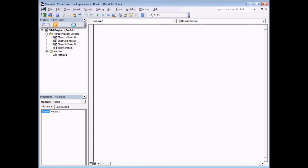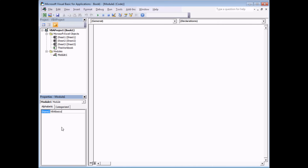Once the module has been created you can select it, and I always think it's worthwhile renaming modules to explain what's held in them. Select the module in the Project Explorer, head to the Properties window, and type in a new name in place of Module1. I'm going to call this one VBABasics. Remember you can't use spaces in your module names. Hit Enter and there we go.